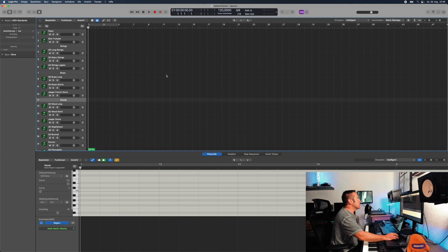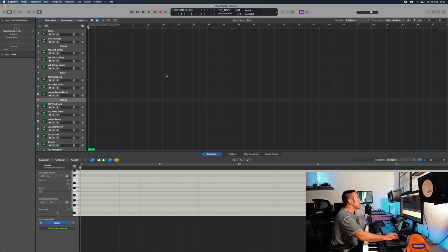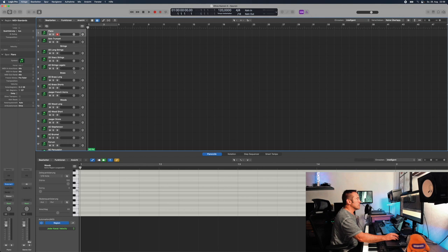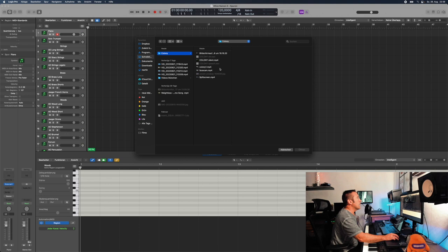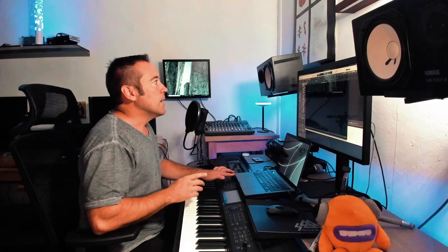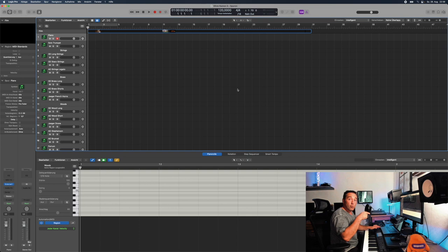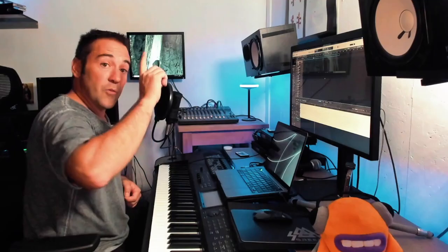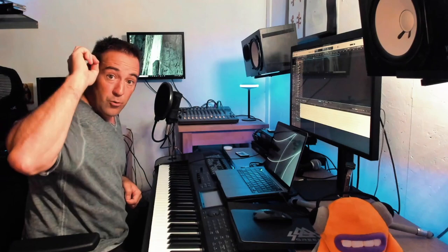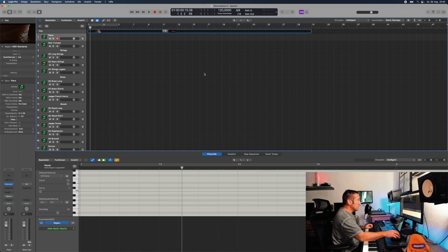In Logic we'll simply open a new template which I called the hybrid starter. Then I go to File, Movie, Import Movie. It's on the desktop in the folder Colony, and there we have Colony Silent. The movie is imported. It asks me how I would like to have the frame rate, I accept the 24 frames per second. I have here the Korg nano control, and I programmed it so that if I hit the buttons useful windows open and close, like in this case the movie window.